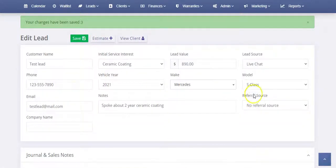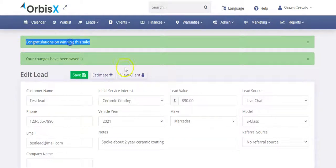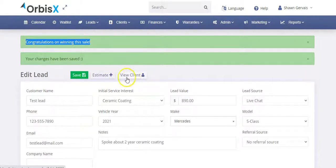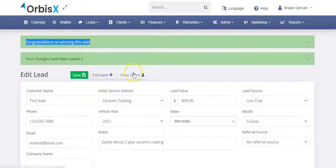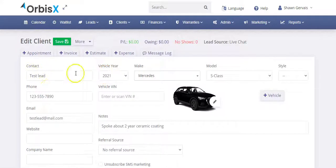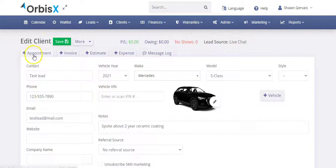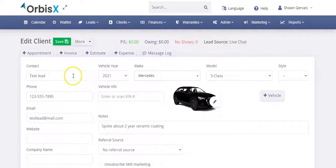And then from there, I can click here, which is going to be view client because right now I'm still editing the lead. So I can click view client and that's going to take me to their client profile and it's got all their information. Here's their S class. It's got all that ported over and I can click on new appointment, invoice, estimates, and so forth.